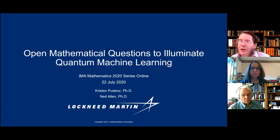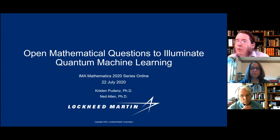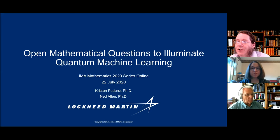In the first session it gives me great pleasure to welcome Kristin Pudence and Ned Allen from Lockheed Martin, who will speak on open mathematical questions to illuminate quantum machine learning. I believe that Kristin will speak first.